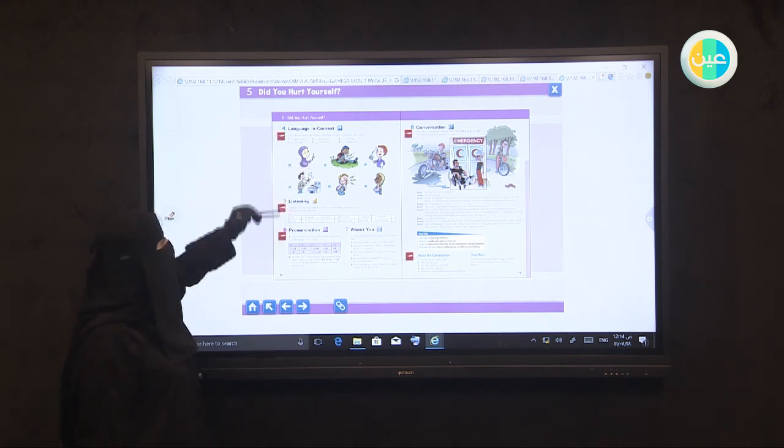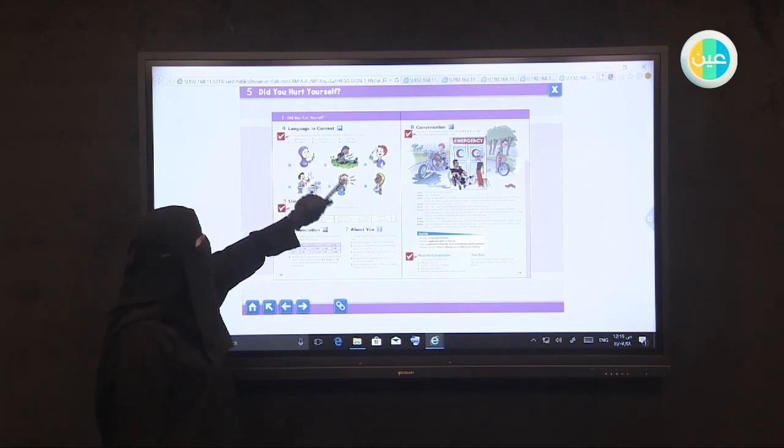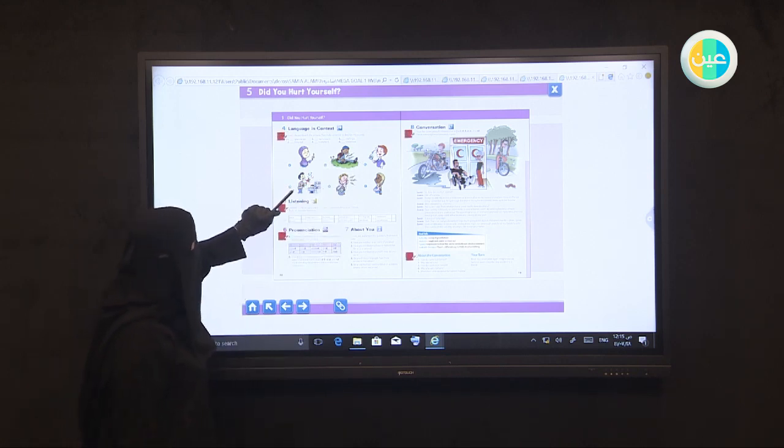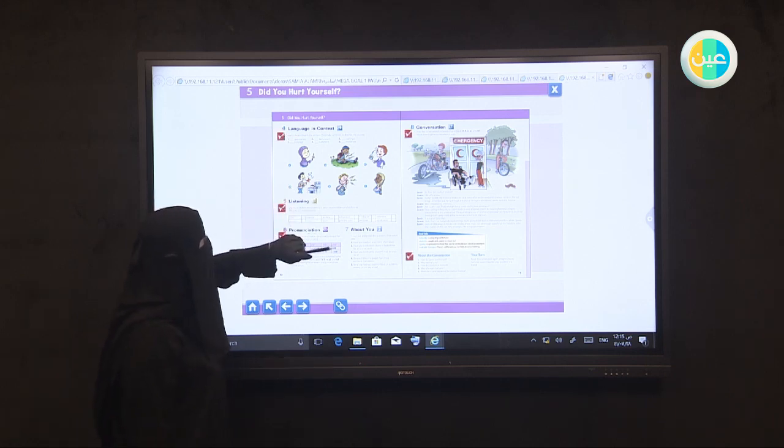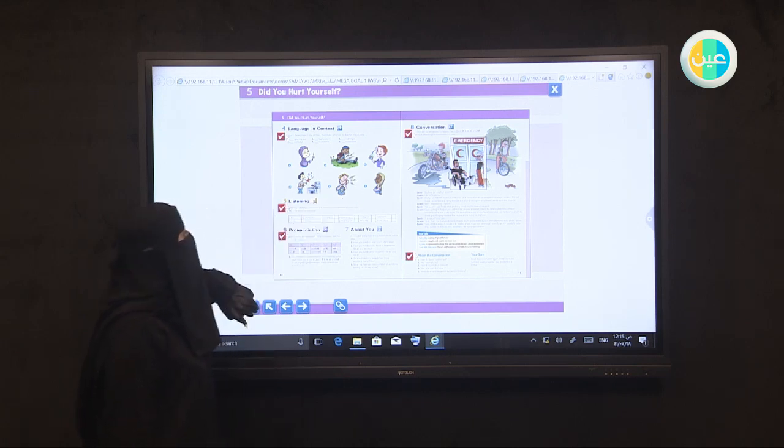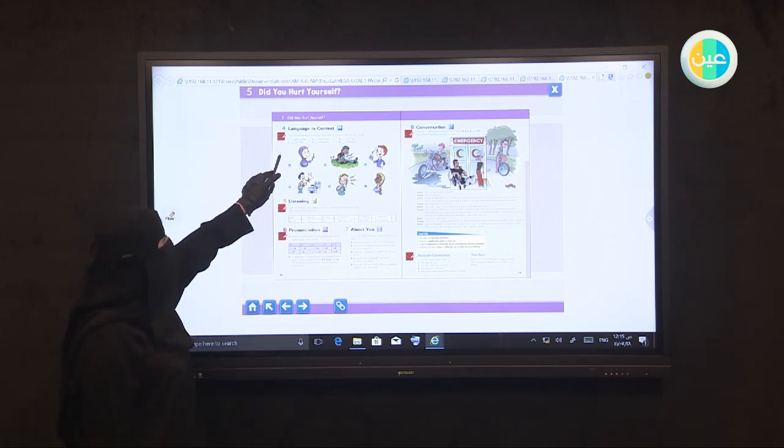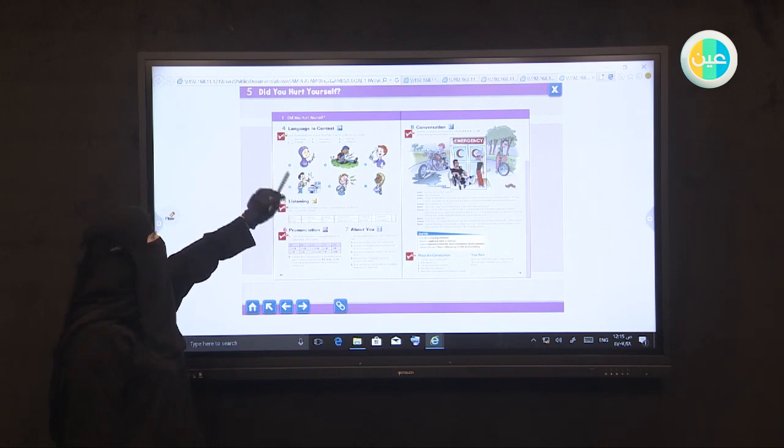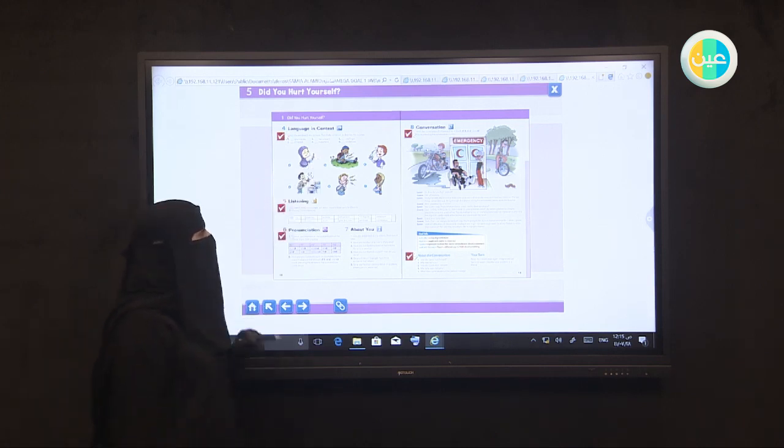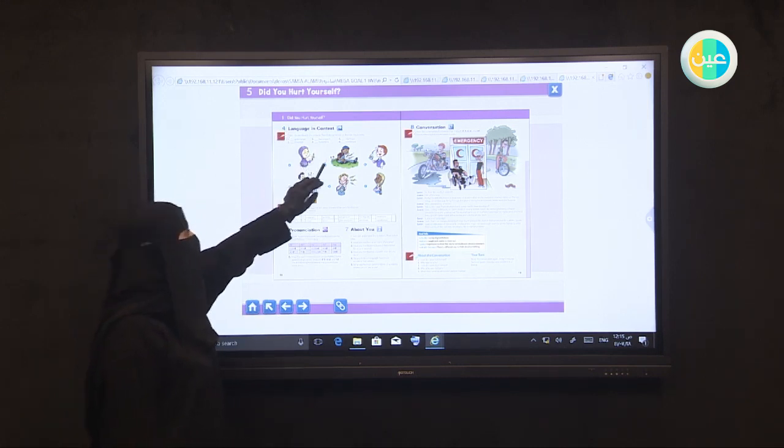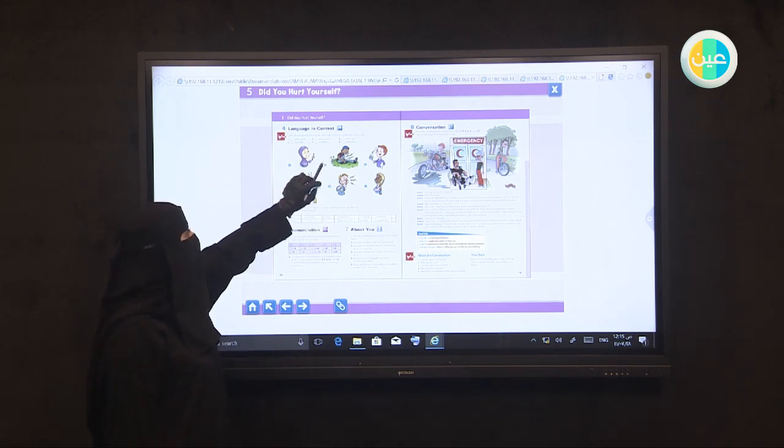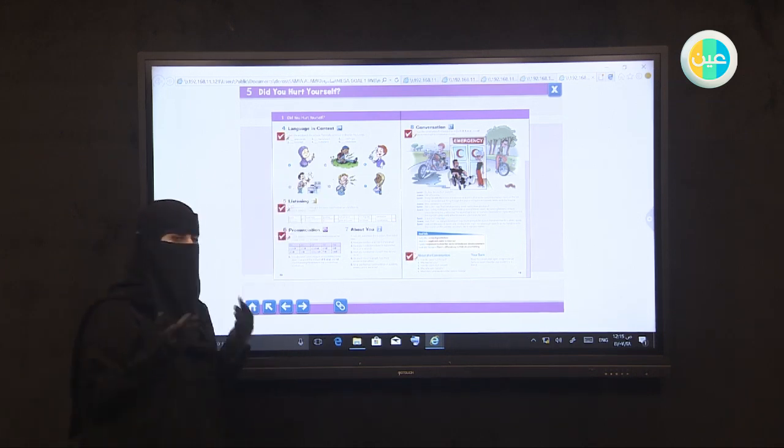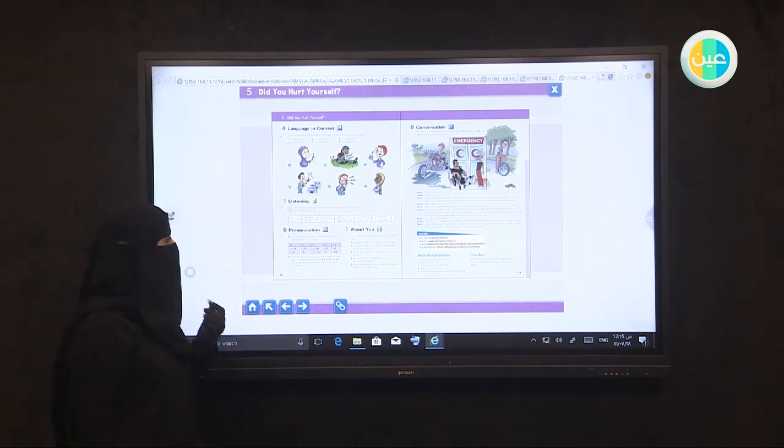Number one: match the words with the pictures, then make sentences to describe the pictures. We have a girl and a boy have sprained ankle, that one broke his eye, the boy burned his head, that one broke his nose, and the last girl fractured her arm. Let's check the sentences: sprained ankle number two, poke eye number three, fracture arm number four, burn hand number five, cut finger, and number six break nose.